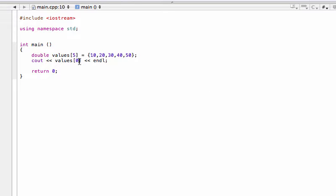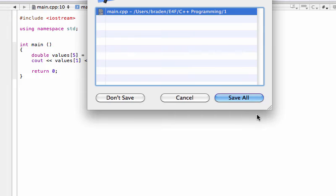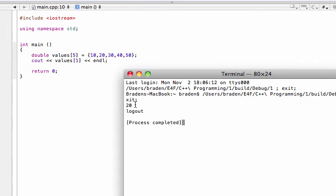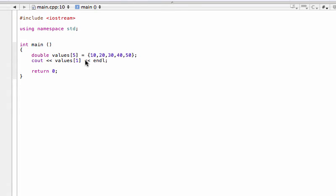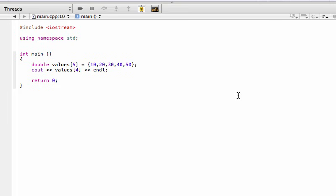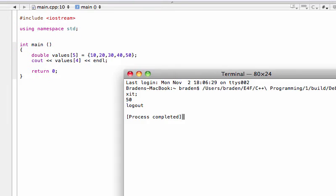If we change this to index value one — so index zero is the first, one is the second — when we print this to the screen we should expect 20, just like that. Let's skip ahead and print 'values[4]', which is actually the fifth element in our array of five, and there it prints the last and fifth element, which is 50.